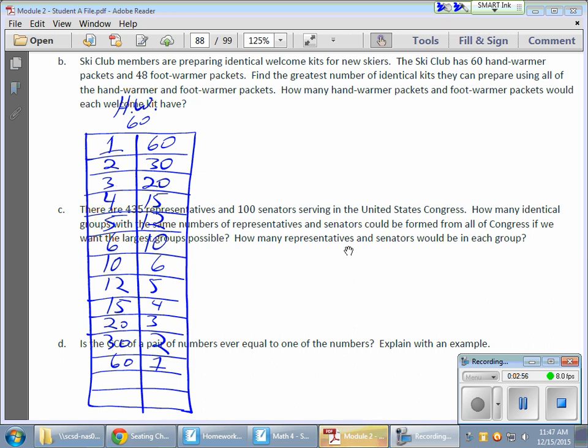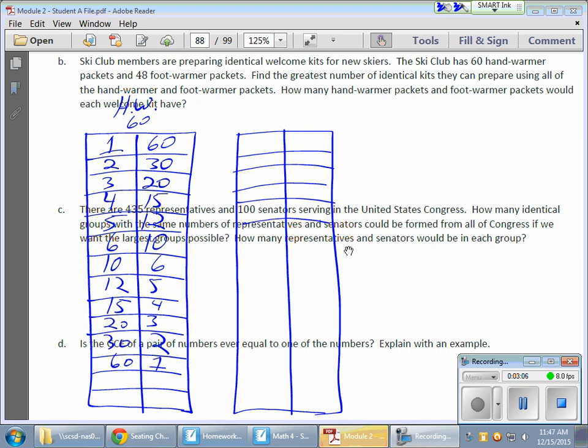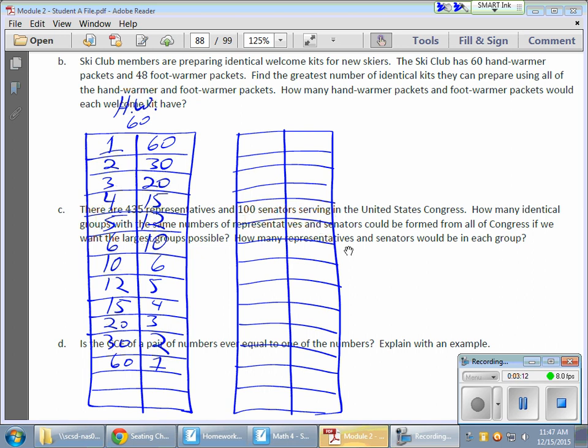Now, for the foot warmer. I want a match here. That's the whole thing. I want identical kits. I want all the kits to have the same number of items. All the kits have to be identical.